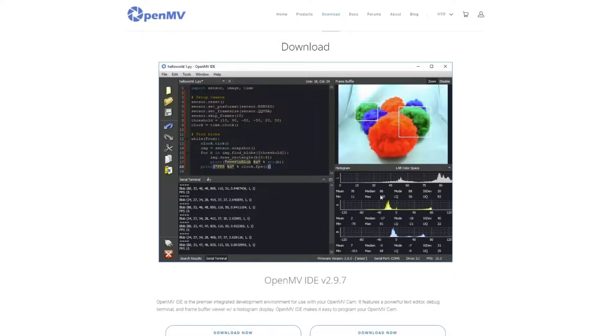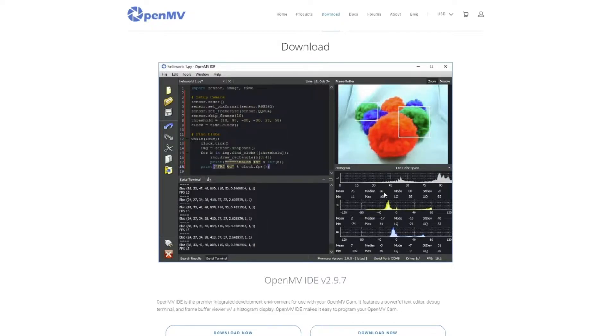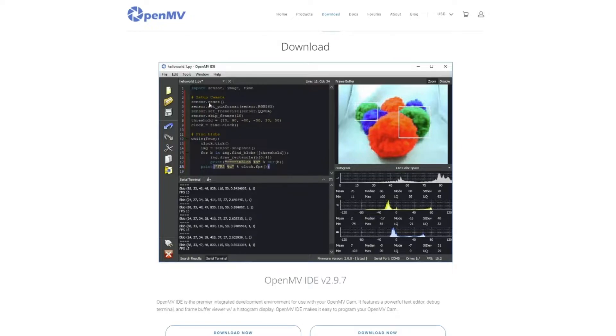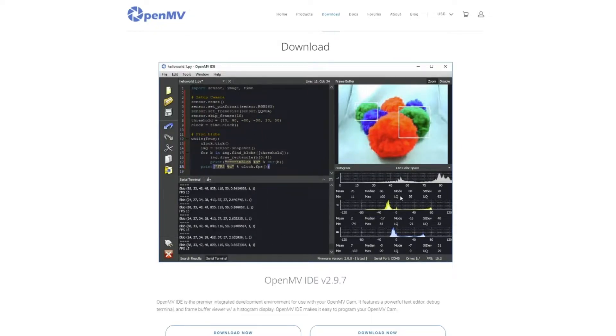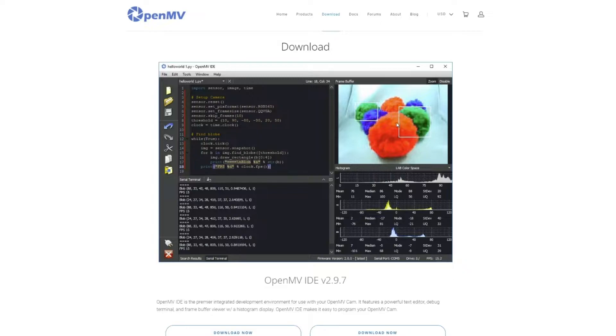Oftentimes in an IDE, you're going to see a code editor, a compiler, a debugger, and other tools for writing and debugging and testing your code. And in this one, we see the text editor right here, a serial terminal right here, and there's a histogram here and a frame buffer here where you'll see the video that is coming from your camera.